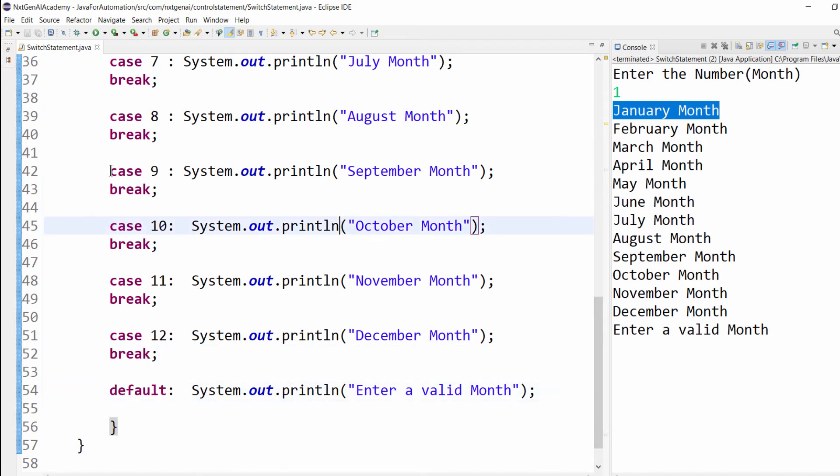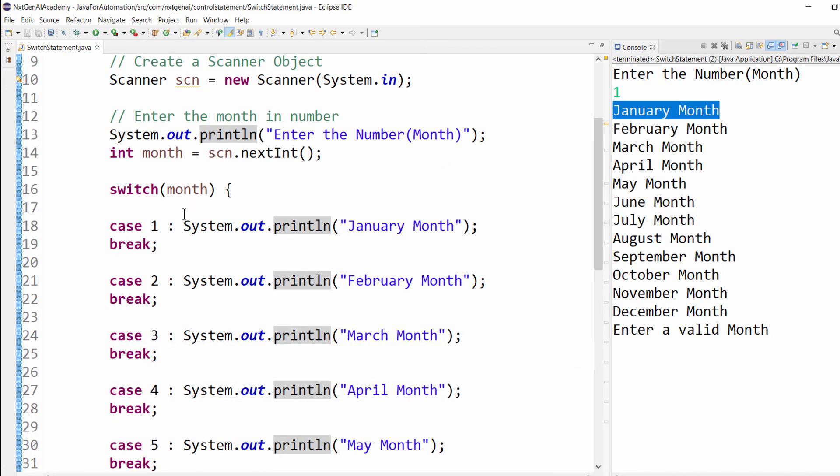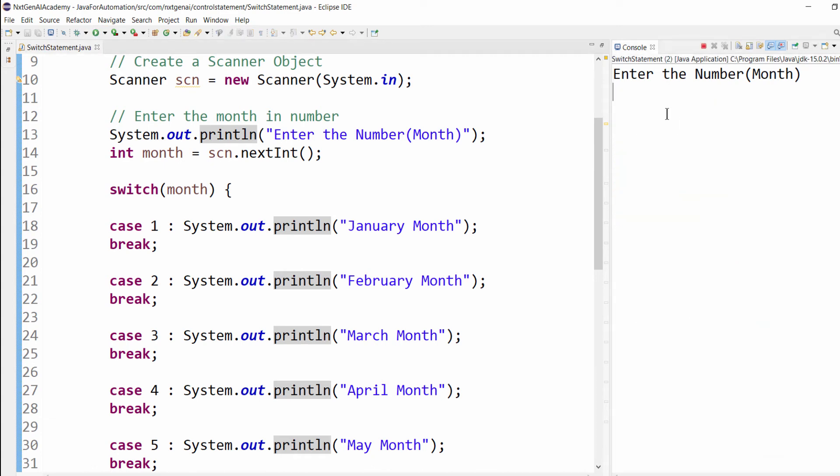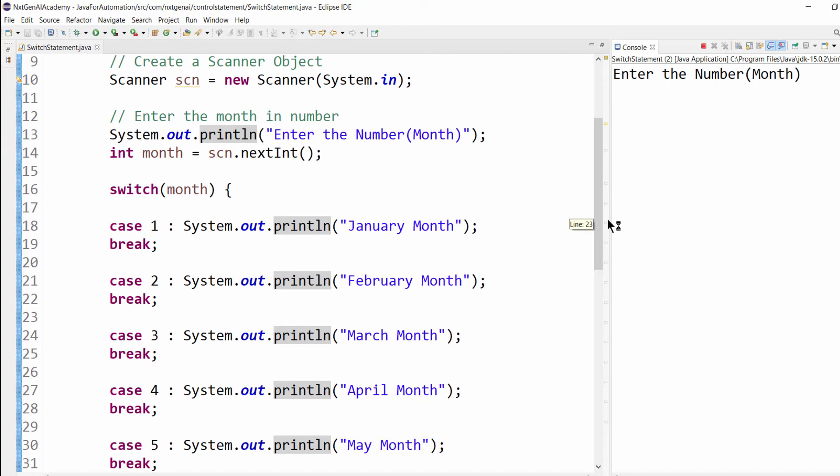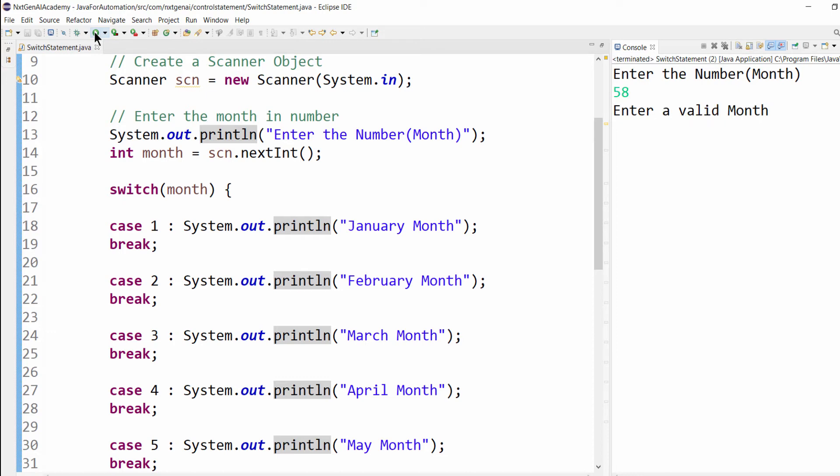Now we will execute the same program and see the difference. Number 5, it's a May month. Number 11, it's a November month. When I enter some wrong value, enter a valid value.